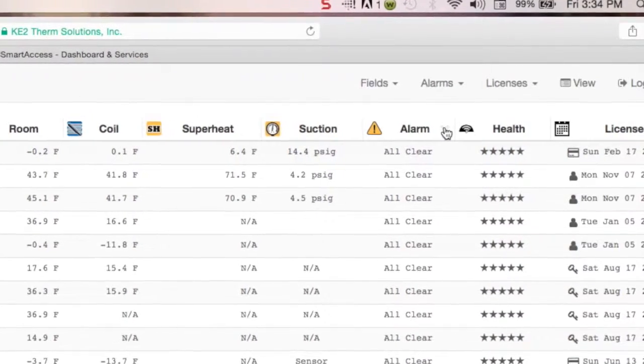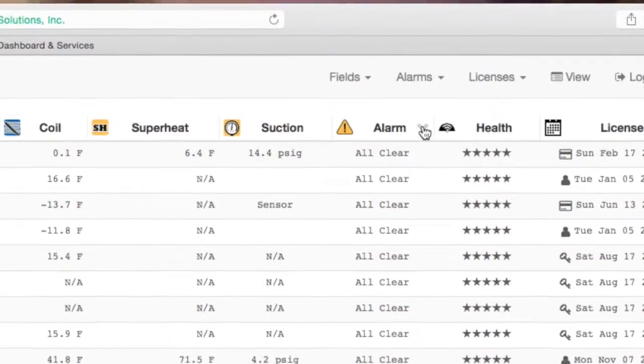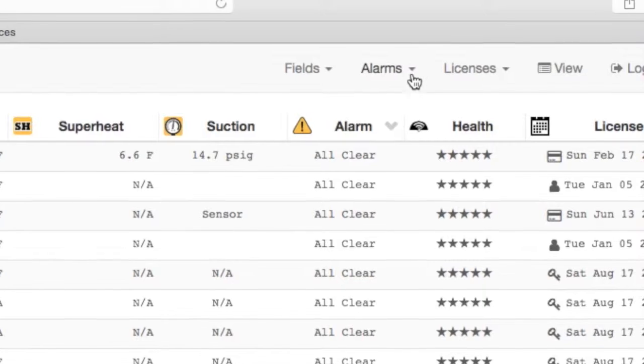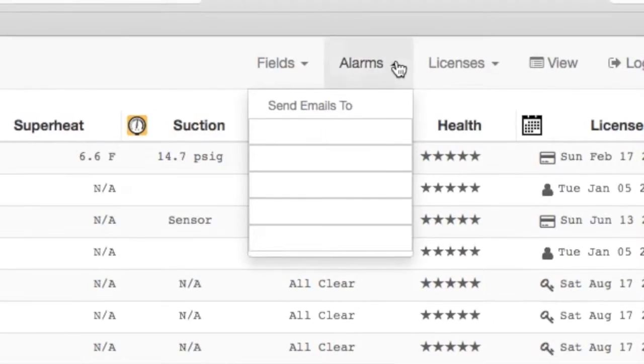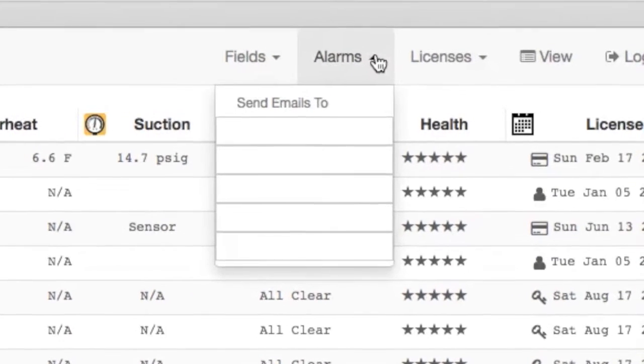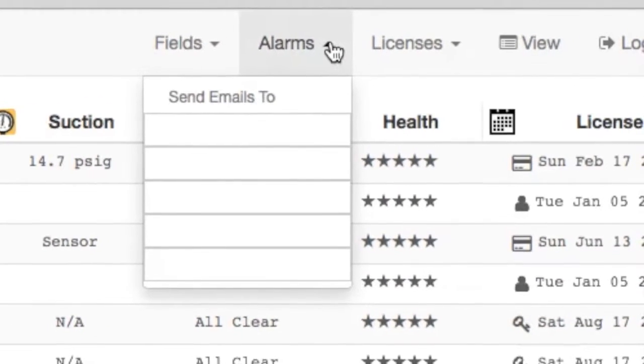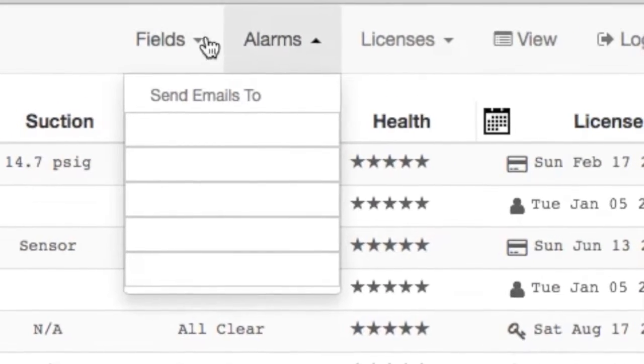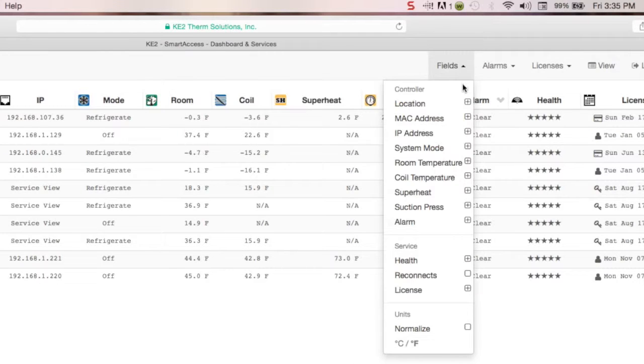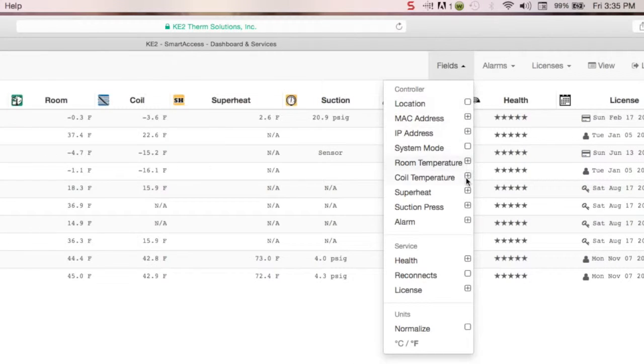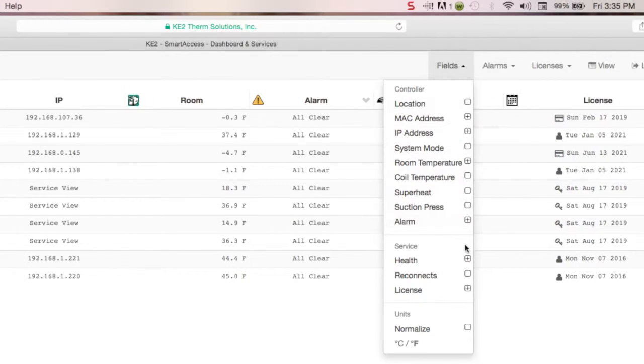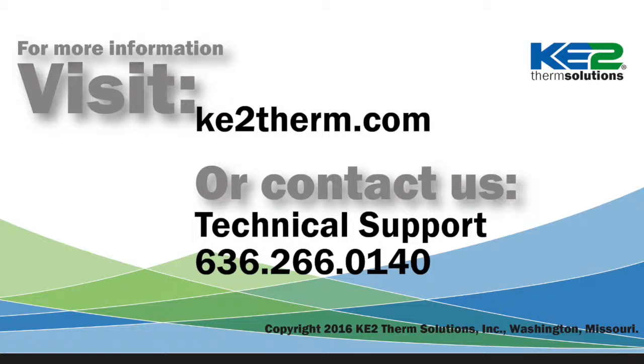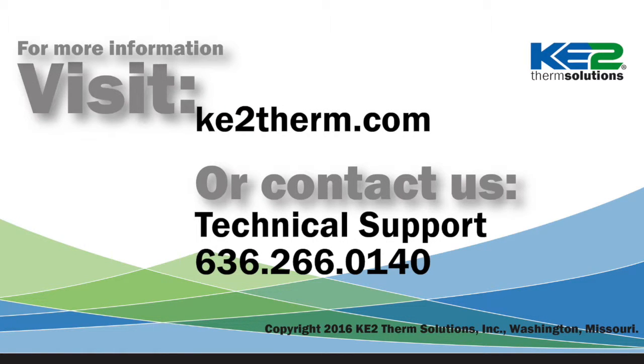You can also set up alarm notifications on the dashboard so all of the controllers on a portal can alert you via text or email of system alarms. If you're interested in customizing the dashboard, see our video 66. For more information, visit our website or contact our technical support line and we'll be glad to help.